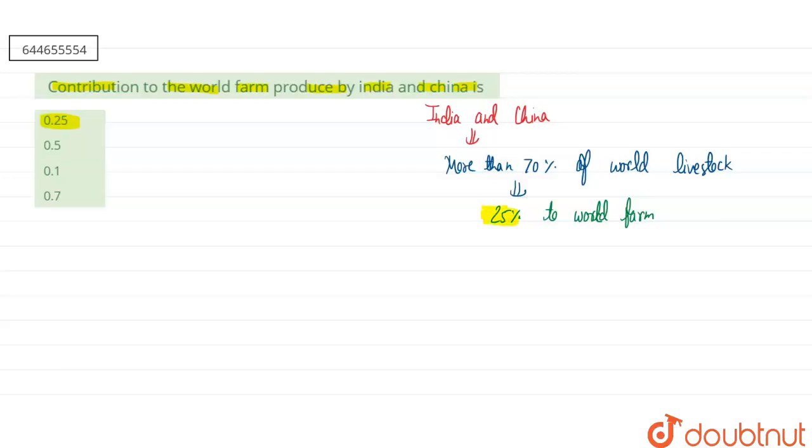As they have 25 percent to the world farm, we can also write this as 0.25. So our correct answer will be the first option.